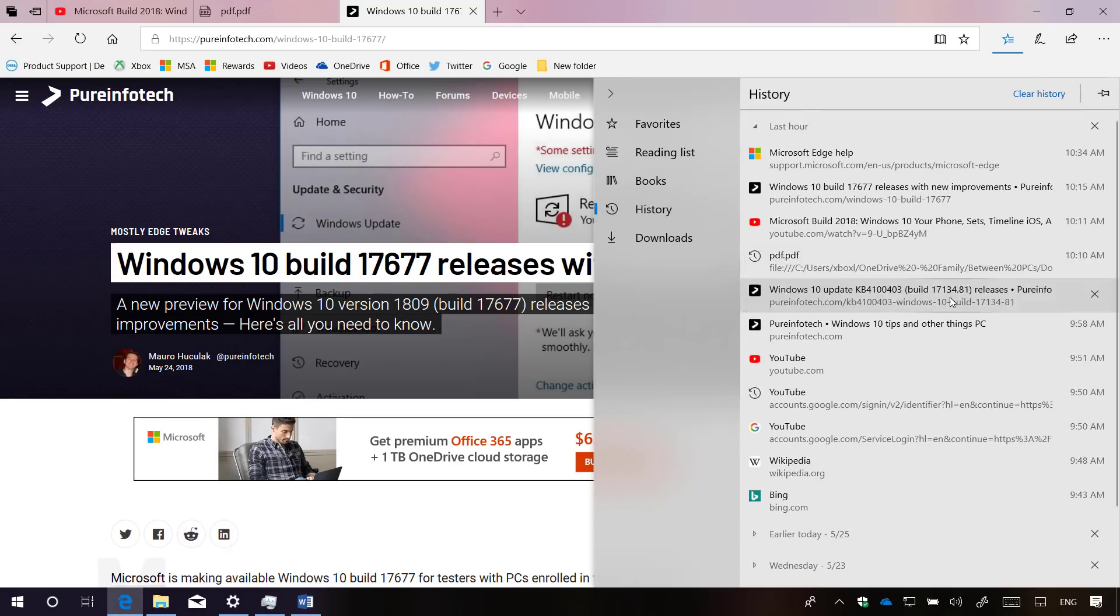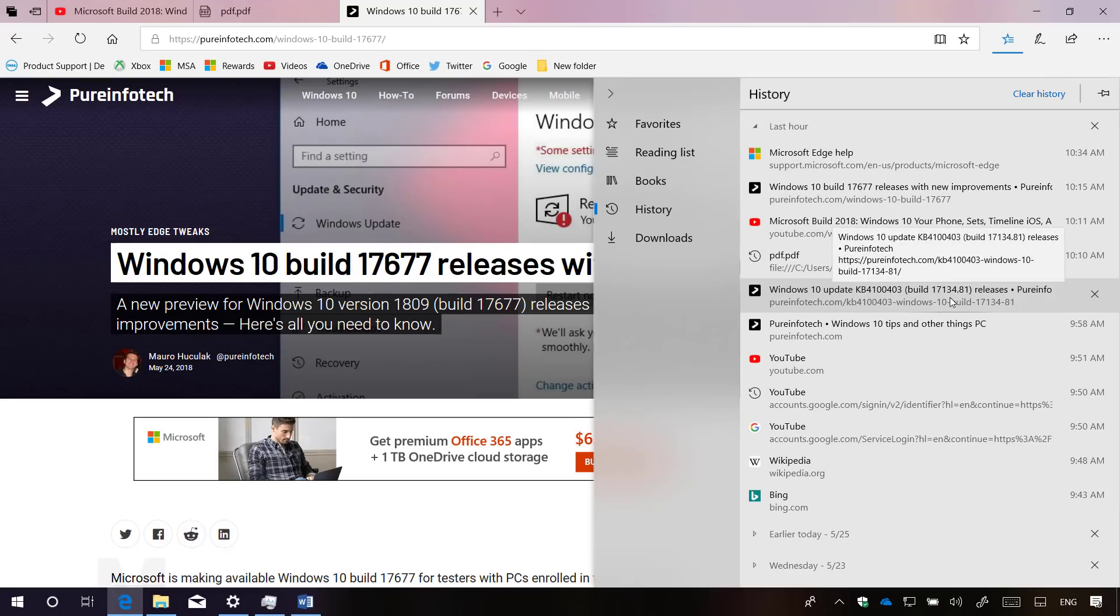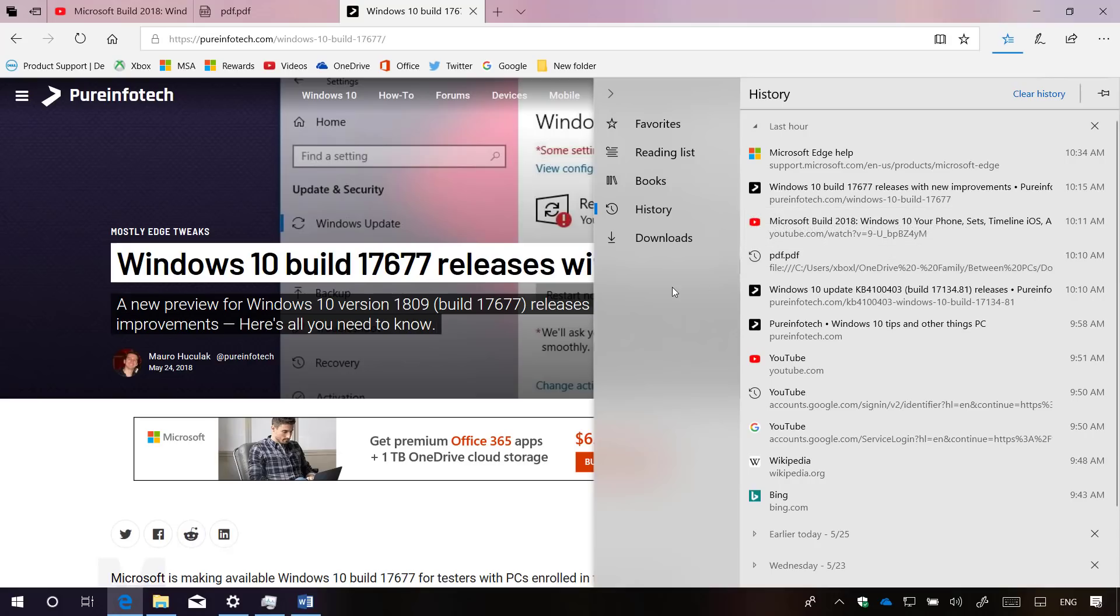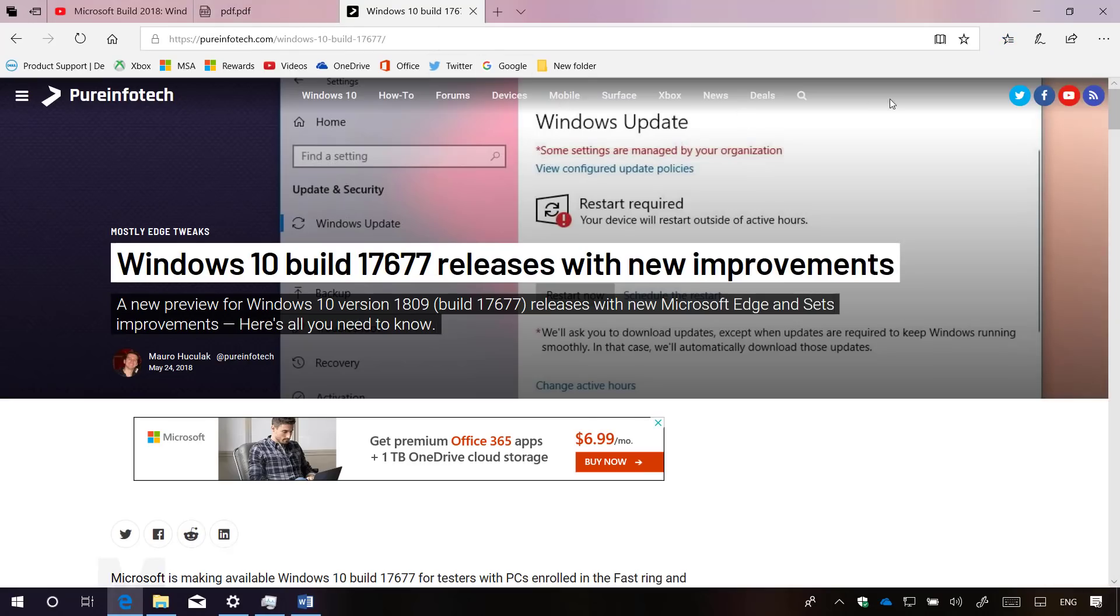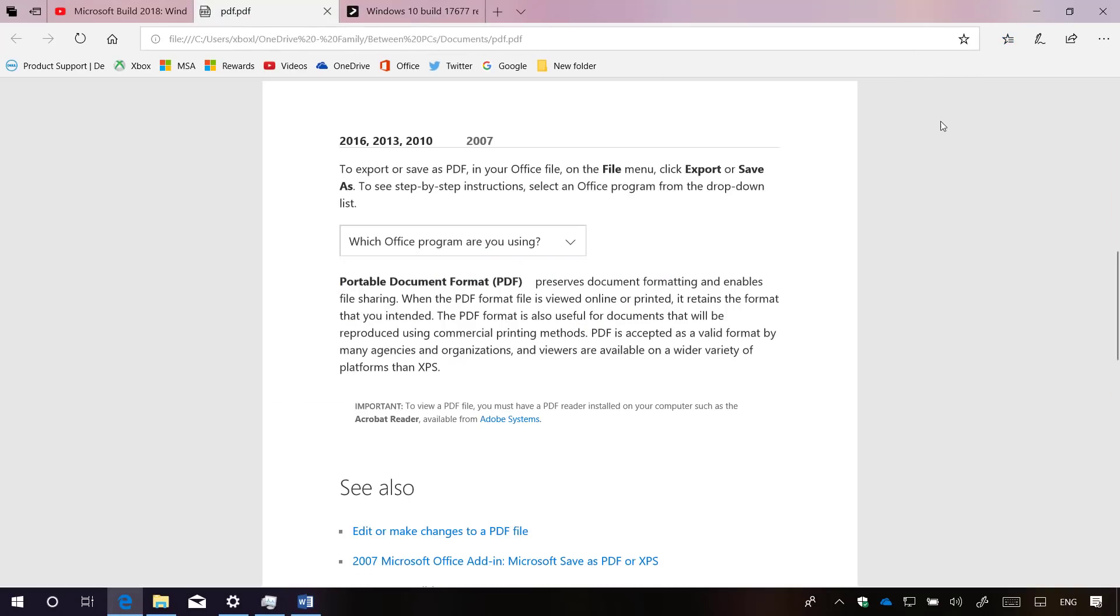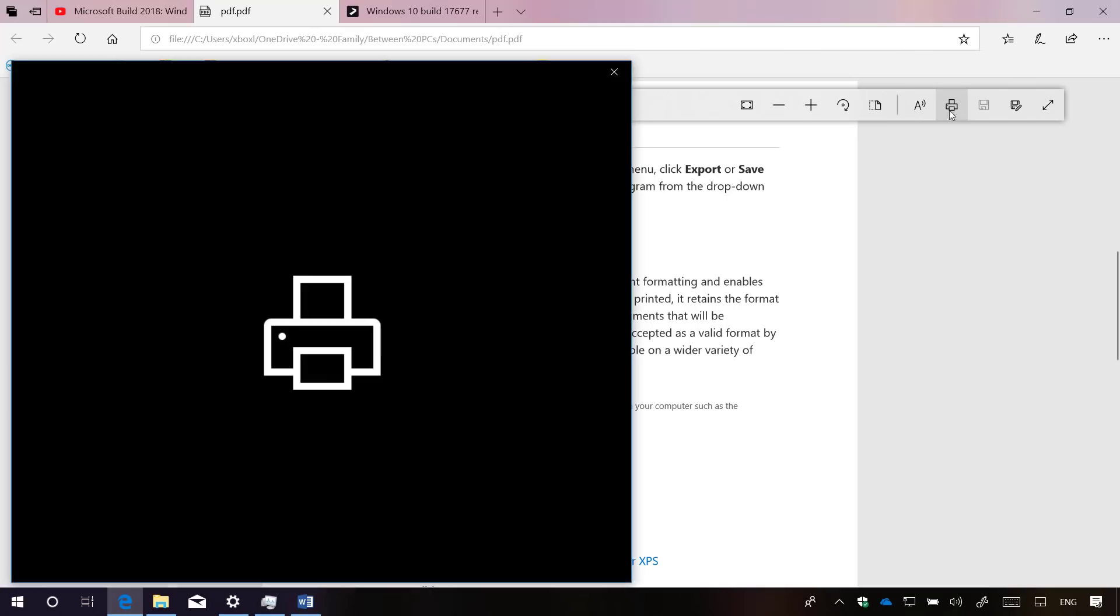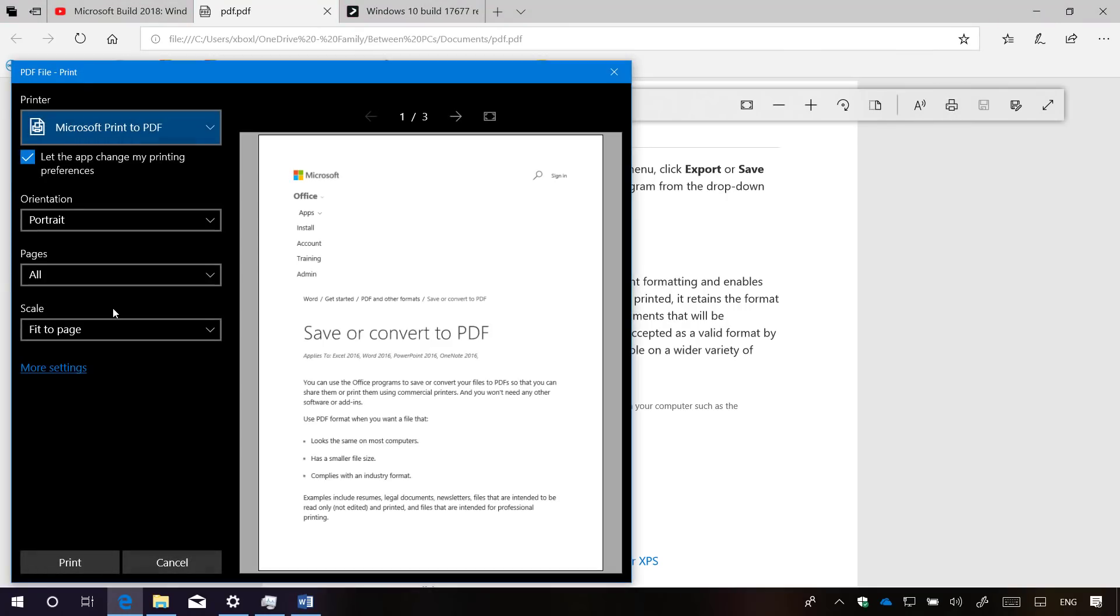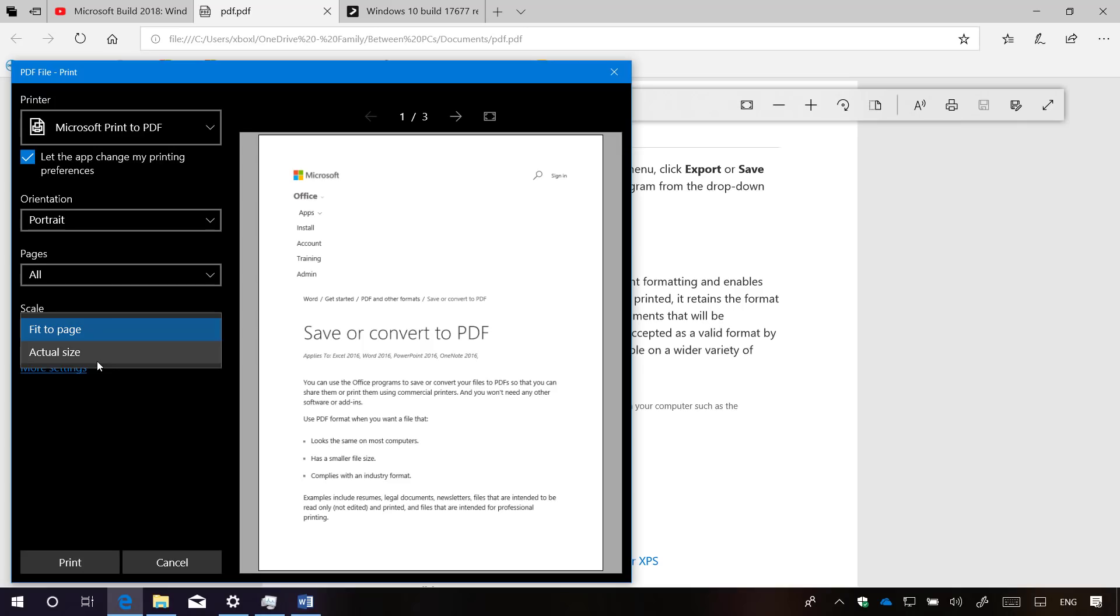On this build, you also notice that opening files like PDFs or other supported formats will now appear in your browser history, as you can see right here. When trying to print a PDF file, you will now find the option to scale the print to fit the page or actual size.